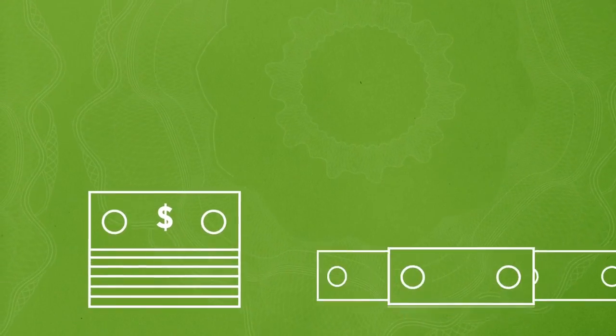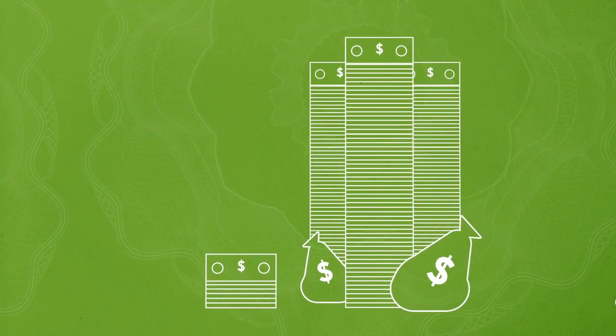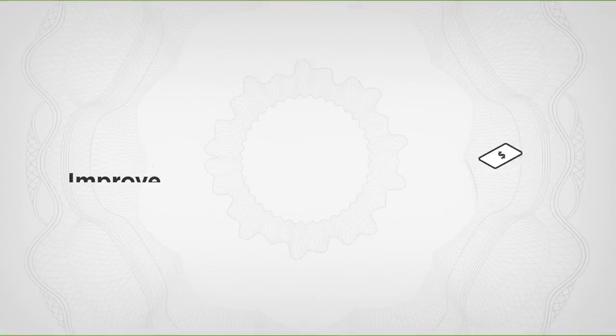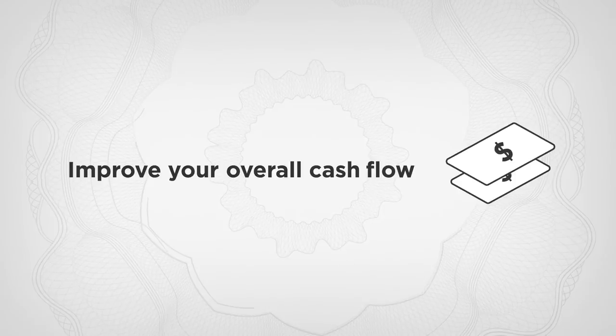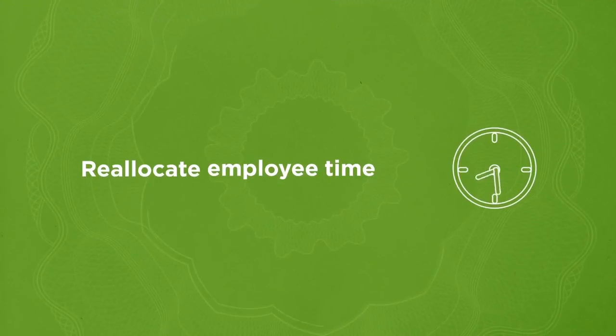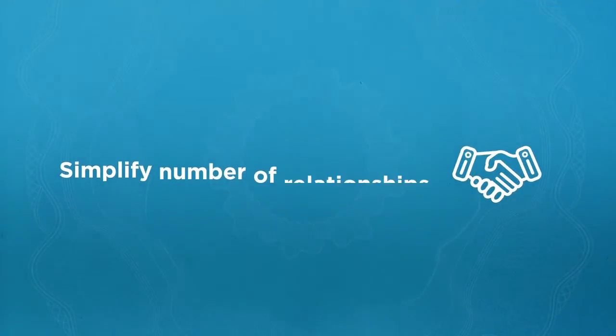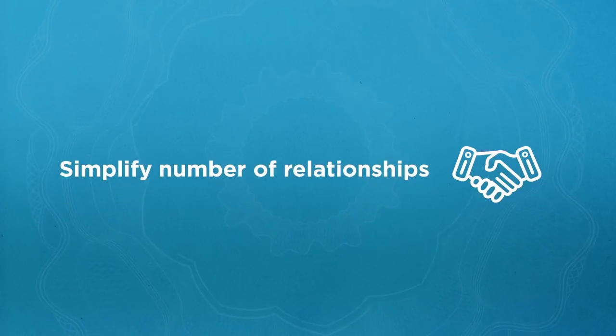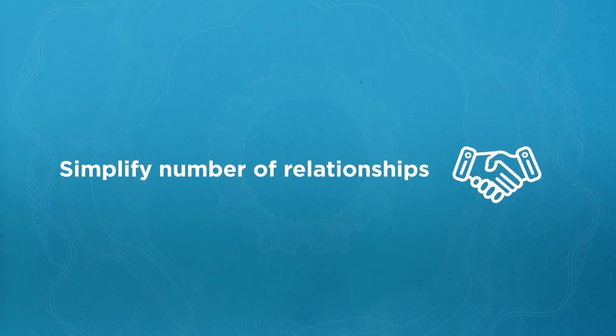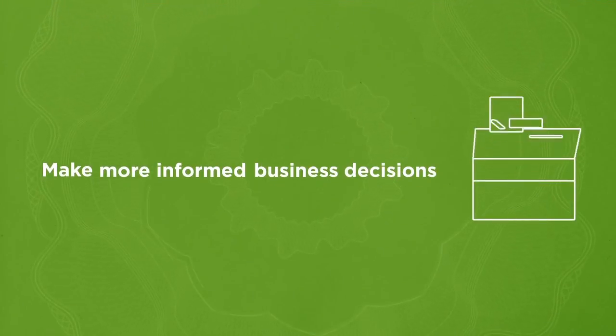Whether you handle a few hundred dollars in cash a day or hundreds of thousands, CPS can help improve your overall cash flow, reallocate employee time to more productive tasks, simplify the number of relationships needed to manage cash, and make more informed business decisions.